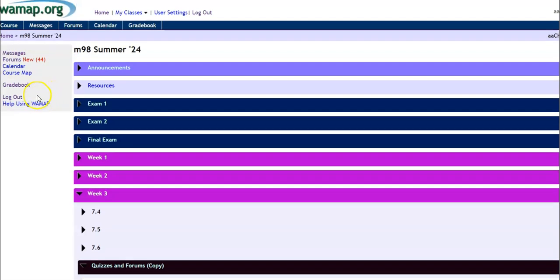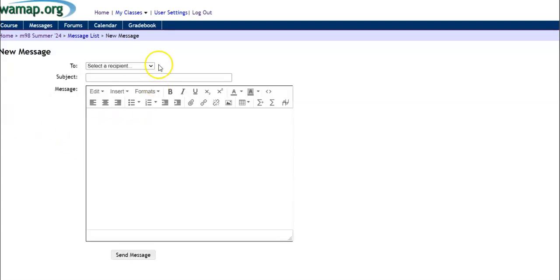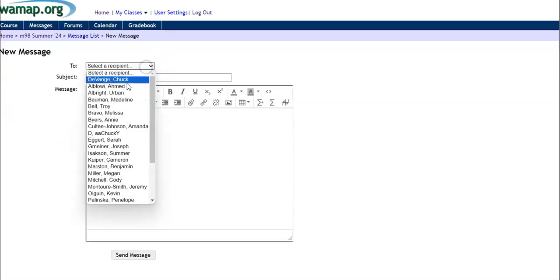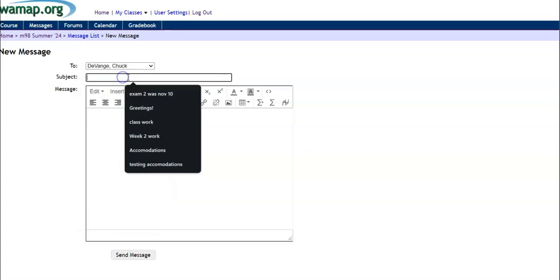I hope that helps. Another good thing to do is message me in messages. So if I look at message right here, send a new message. Who do I want to send it to? I want to send it to that teacher, Chuck and Angie.